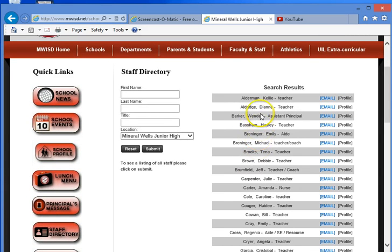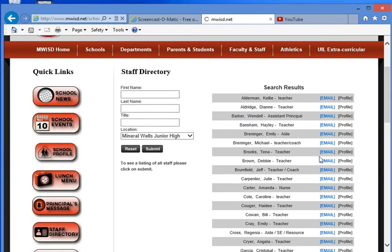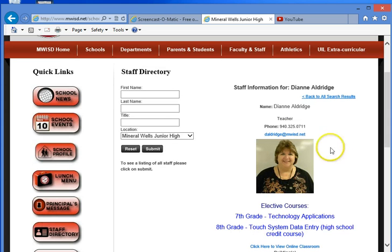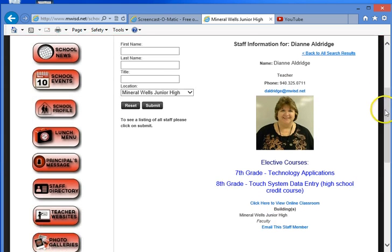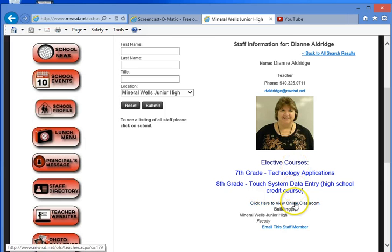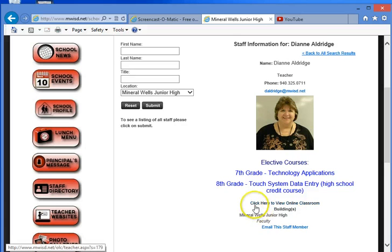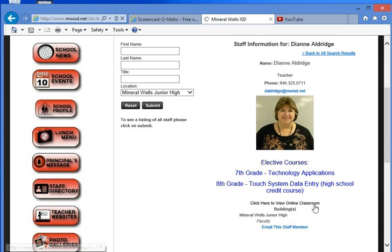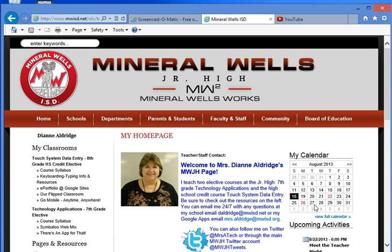I'm going to show you mine here real quick. Now, mine has a little bit more to it. You don't need to add all that at this point, but you will want to make it useful to the audience. On mine here, you need to go down here to click to view online classroom, and when you do that, you're going to go to your homepage.